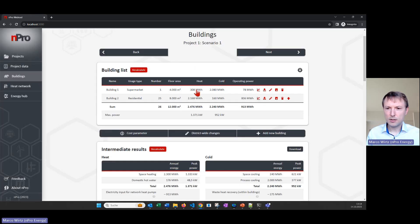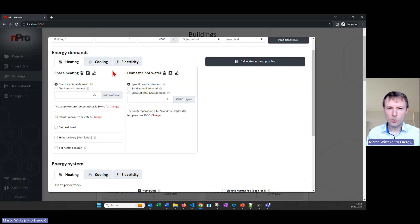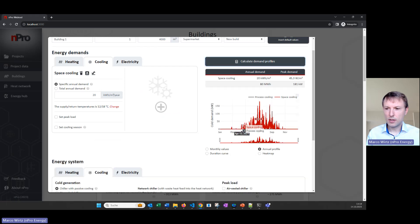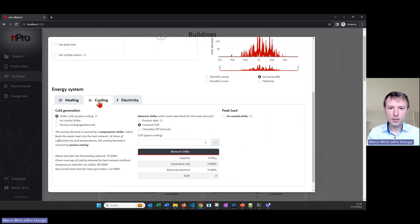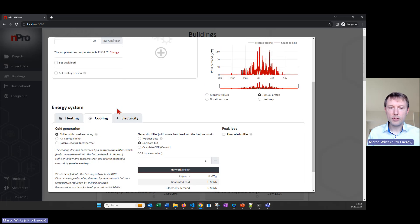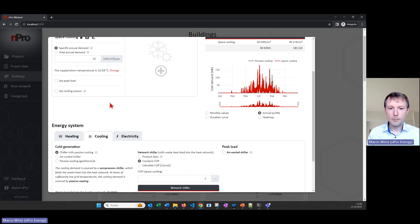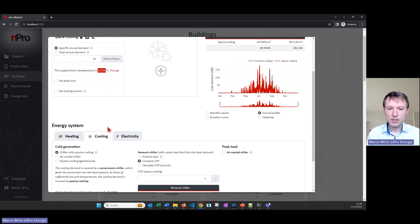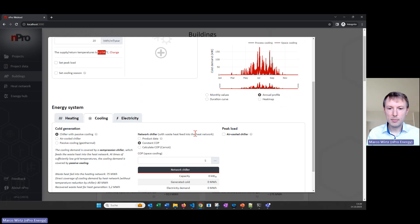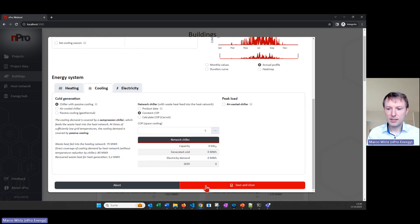For the supermarket I'll go into the settings and deactivate process cooling, since it generates a very large cooling demand. I'll explain how cooling works: if the building has a cooling demand, we can choose the chiller with passive cooling for the fifth generation heat network. This means that if the cold pipe of the network is below 12°C plus a delta-T, passive cooling will be used to cover the demand — the cooling demand here has supply and return temperatures of 12 and 18°C. I'll click 'Save and Close'.